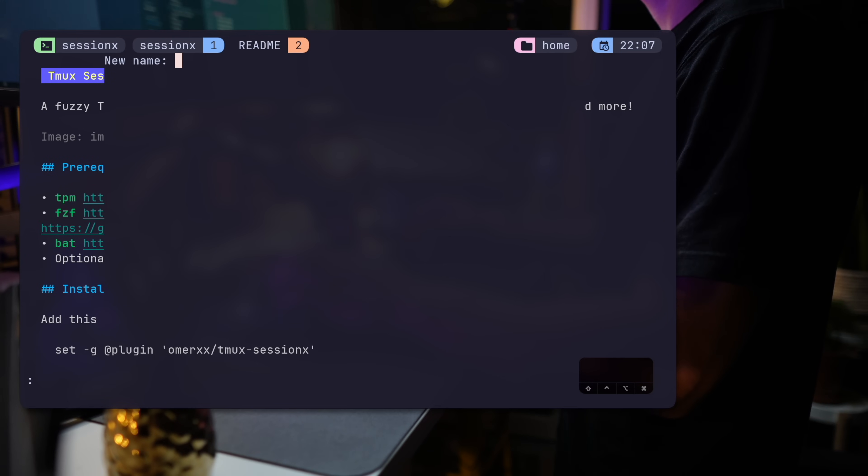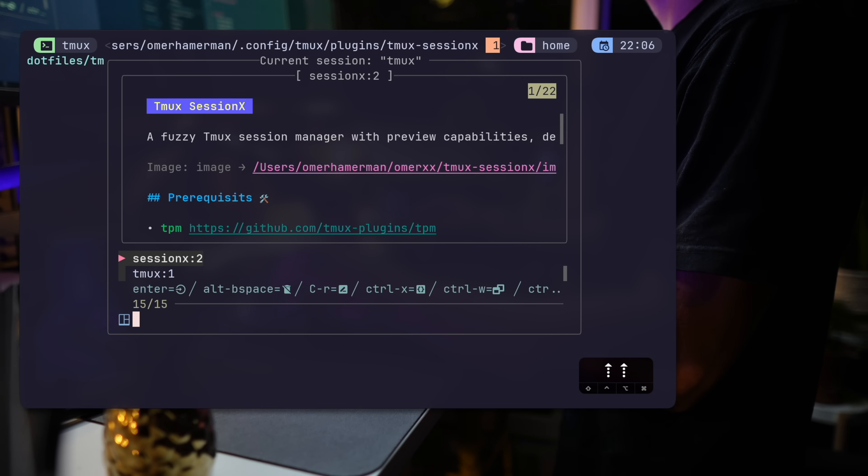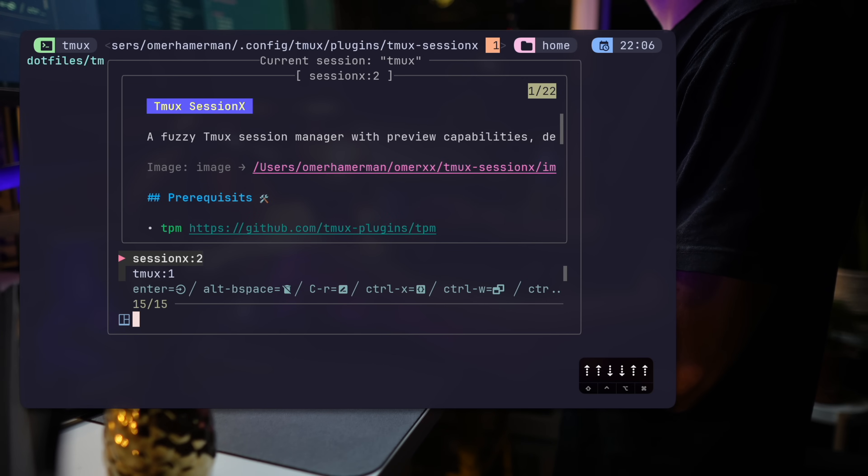With Ctrl-R, you can rename a session. Something that previously was done with prefix and percent, only when attached to one specific session.